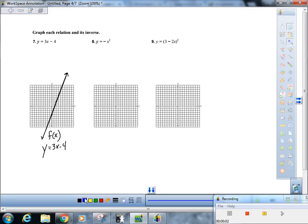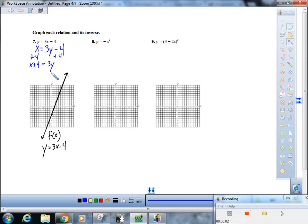Here's what I need to tell you: to find the inverse of a function there are two steps. Step one: switch the x and the y — so literally wherever there was an x make it a y, and wherever there was a y make it an x. Step two: solve the equation for y. So how would I do that? Add four. So you get x + 4 = 3y. Next step: divide both sides by three.